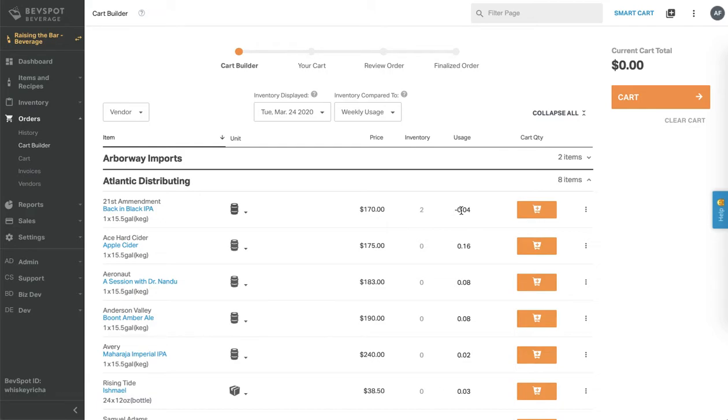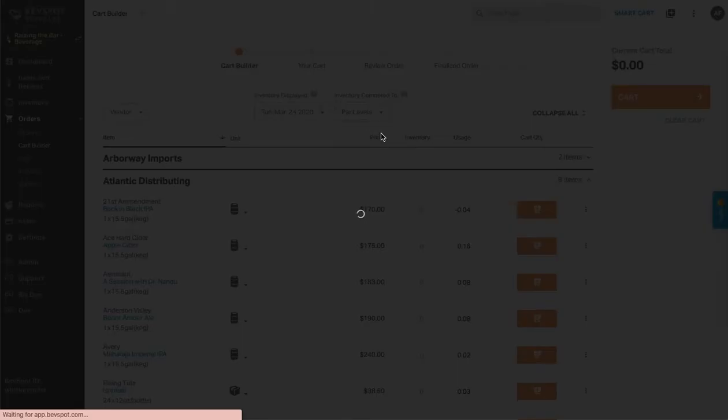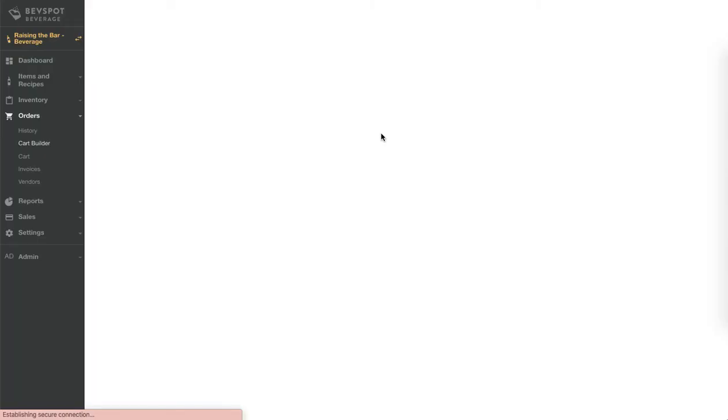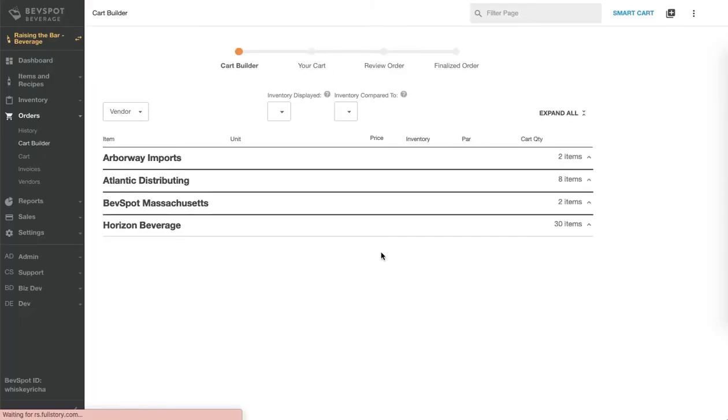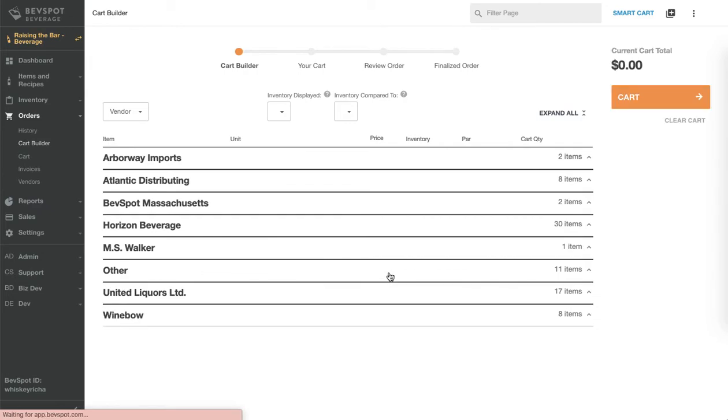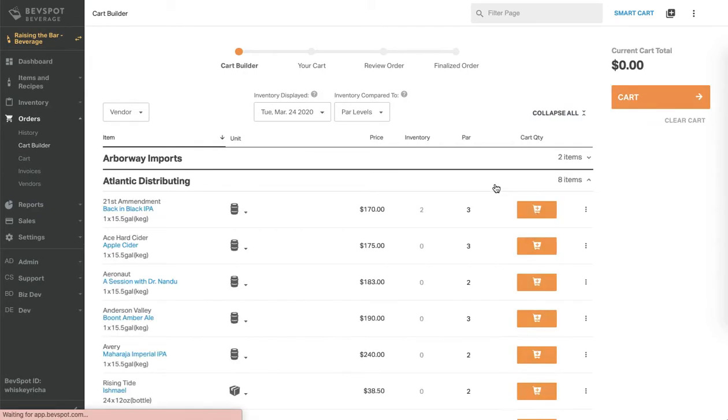If you prefer to order using the pars you set in BevSpa, click on the weekly usage dropdown at the top of the screen and click on par levels. This will change the column to show the par numbers you have for each item.